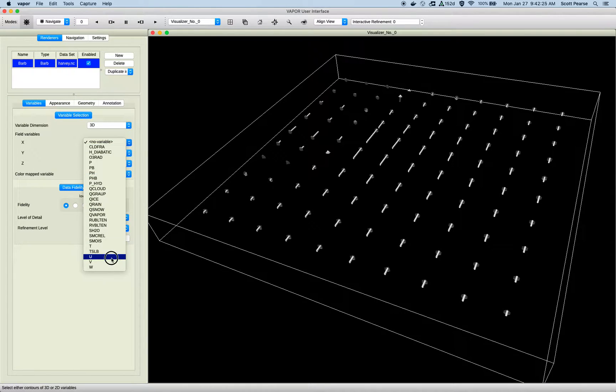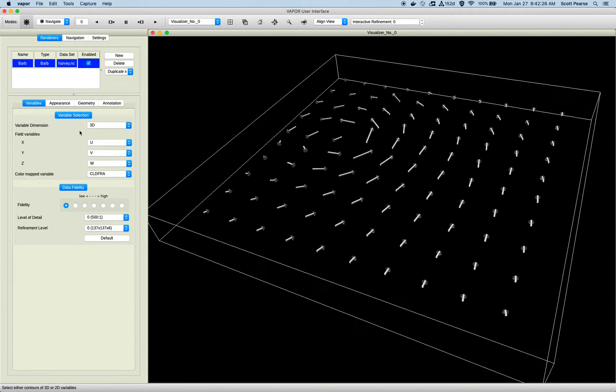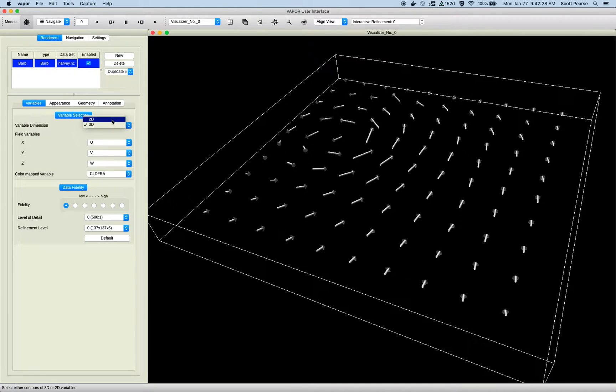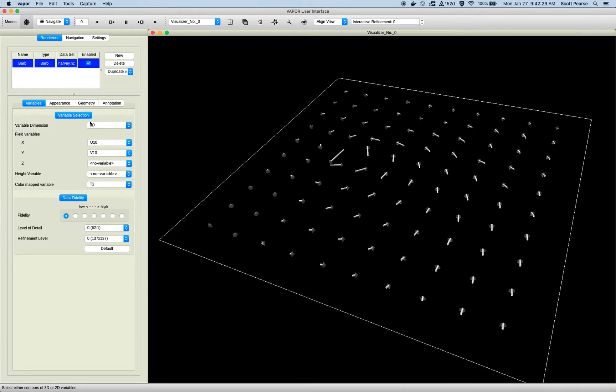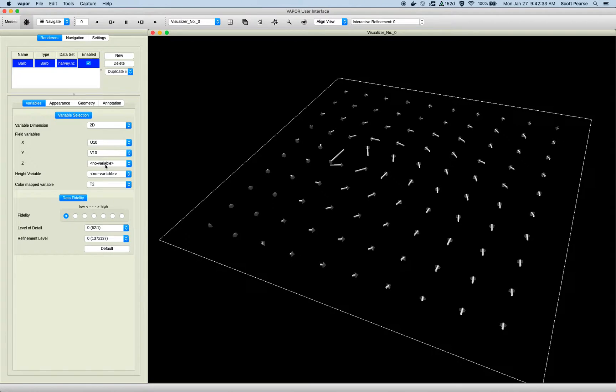But right now, we do have U, V, and W, and those are our defaults. You can see if I go to my 2D, here we have U10 and V10. There's no W10, so Z defaults to no variable.